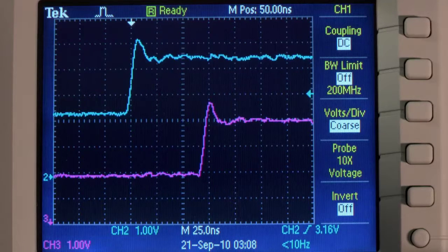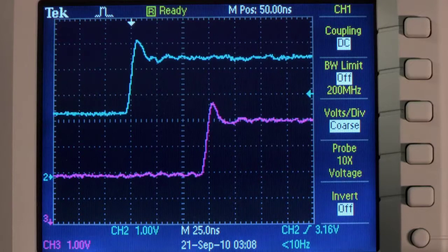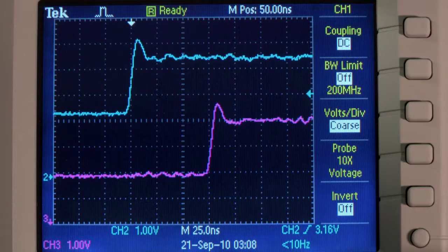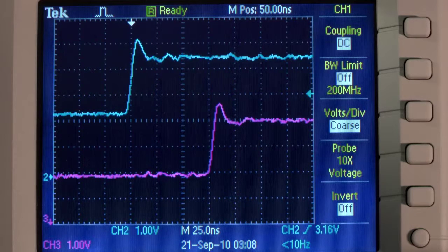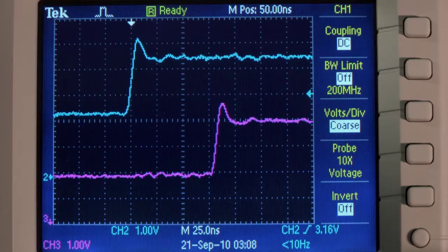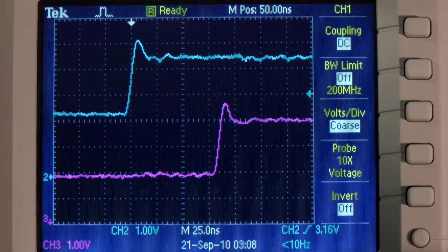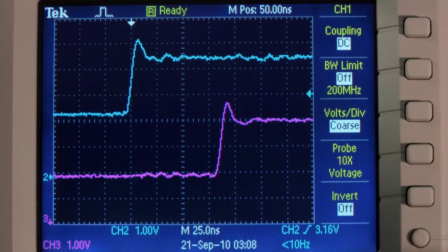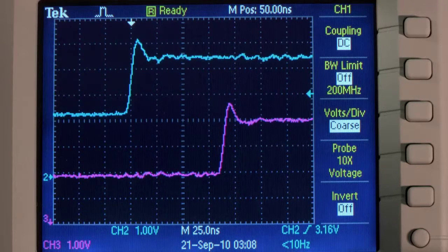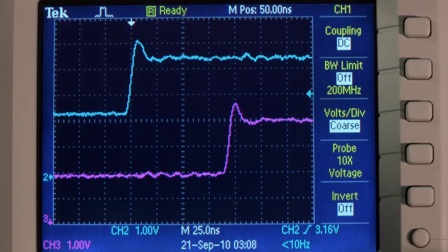By using the spoofer to inject an artificial clock rate bias of 3 nanoseconds per second, a 10 microsecond timing error can be introduced in the span of one hour. This level of timing error is enough to incapacitate a cell phone base station.